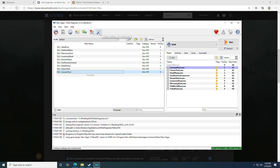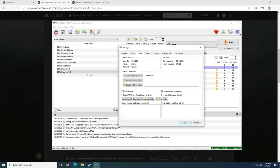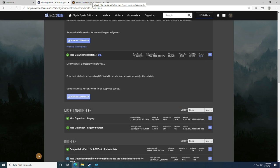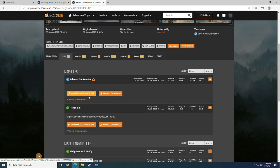To connect your Nexus account, click Configure Settings and Workarounds, click the Nexus tab, and click Connect to Nexus, then log in. You don't necessarily need to do this for this setup since we're primarily downloading zip files and targeting them with the mod manager. There is also an option to download directly with the mod manager if you prefer, but we'll be doing manual downloads today.